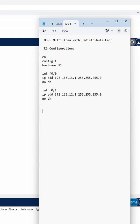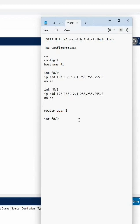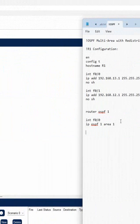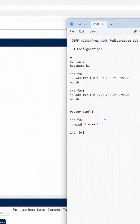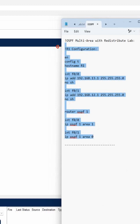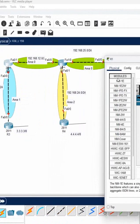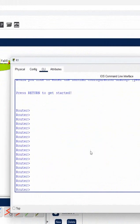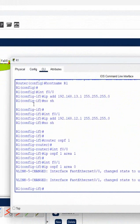Router OSPF 1, then interface F0/0 - ip ospf 1 area 1. Then interface F0/1 - ip ospf 1 area 0. This is done for R1. You can copy and paste this into R1. We need to observe if there are any errors, but nothing here - everything looks good.